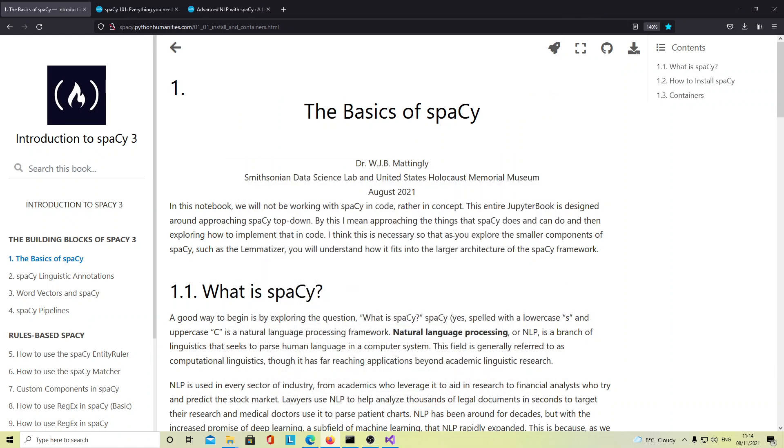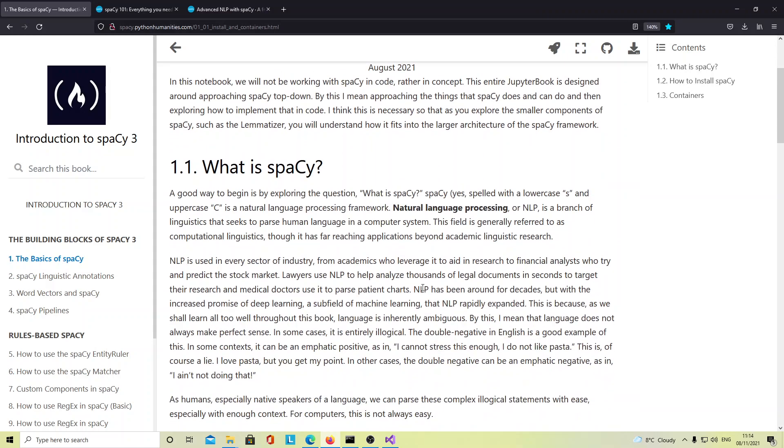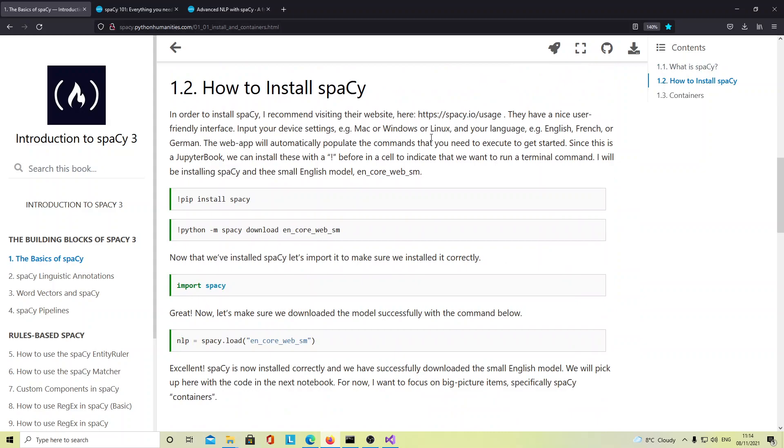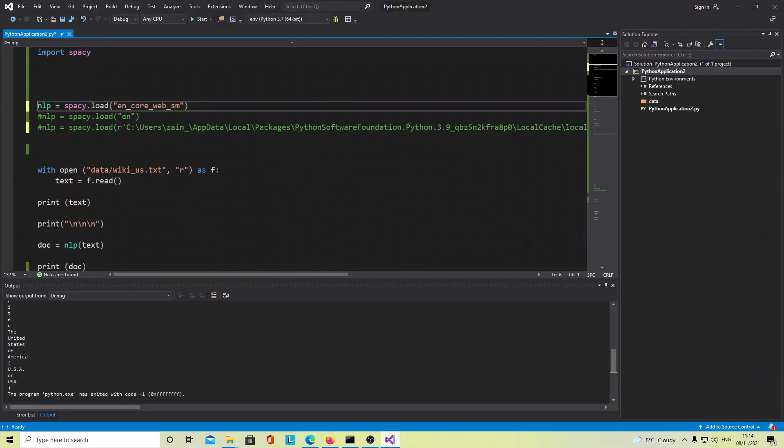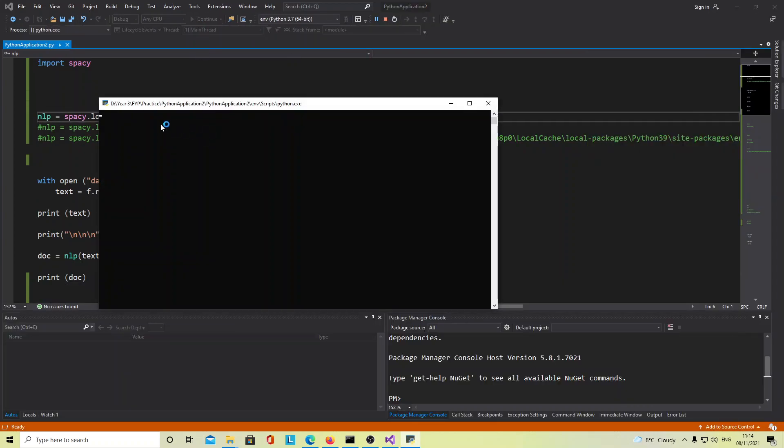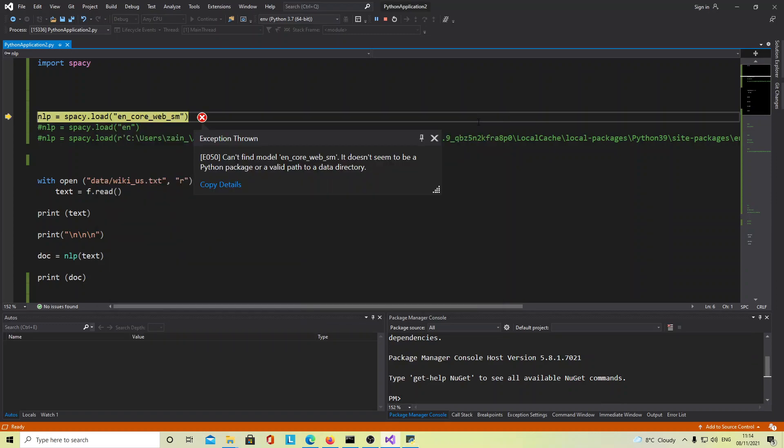Hi everyone, I've recently started working on spaCy, an NLP library, and I'm following this tutorial. Basically when I use Visual Studio to work, I get stuck with this error here. I'm sure a lot of you have been facing the same problem, so I thought I would try to help you guys.